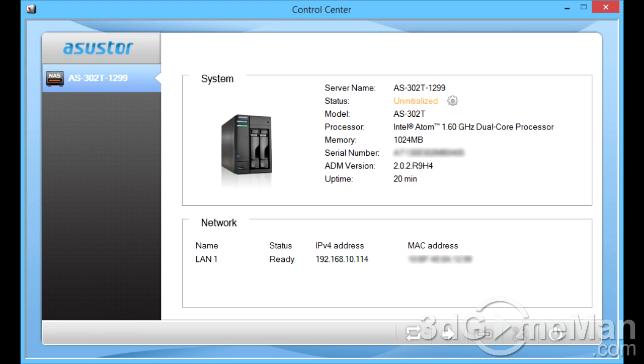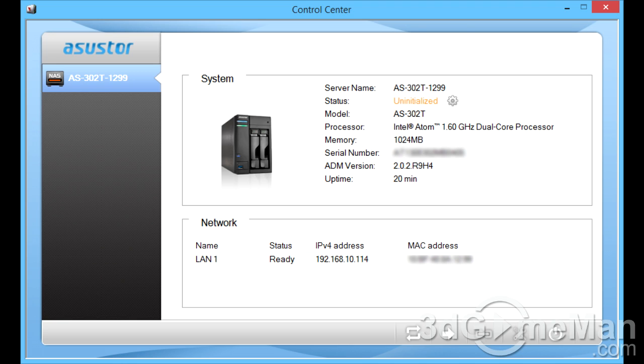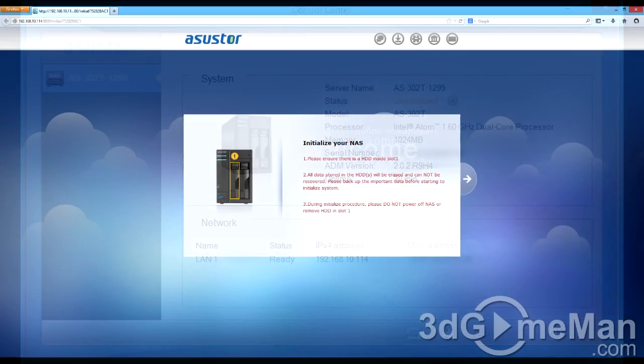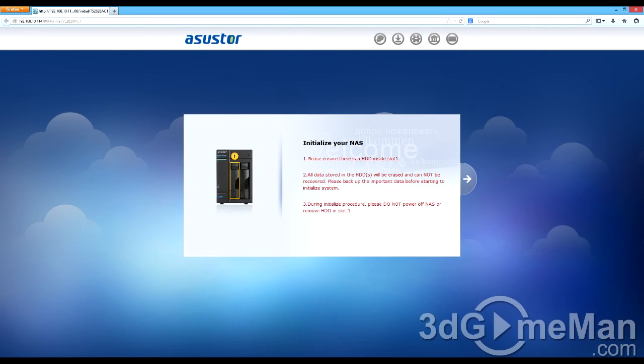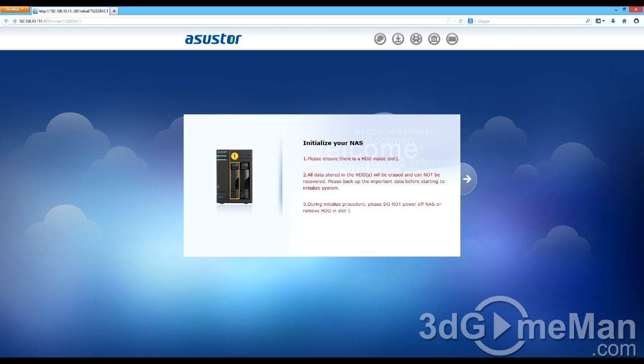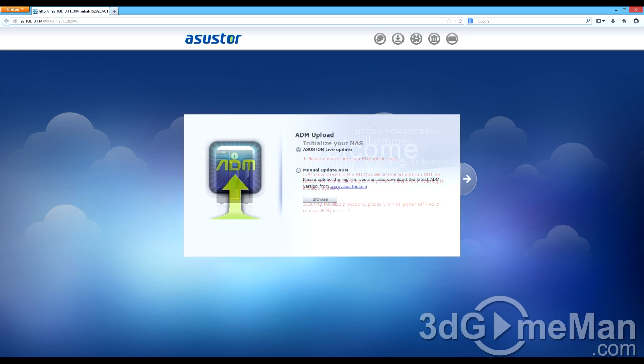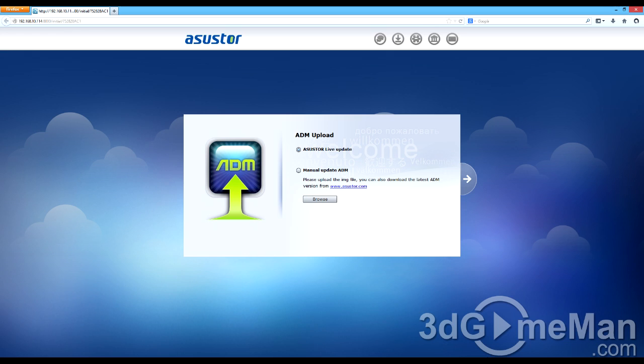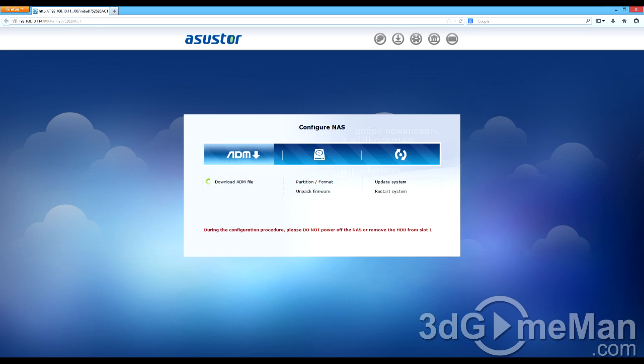Setup is super easy. The first thing to do is use their installation CD or download the control center from their website. Once you've done so and installed it, this will appear, gives you information about the system as well as the network. From there, you move on to initialize the network attached storage server. Make sure at least one hard drive is installed. You've got an option then to either do a live update, which I would recommend, or you can manually update it if you prefer.